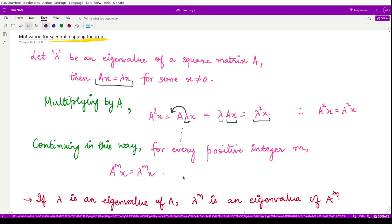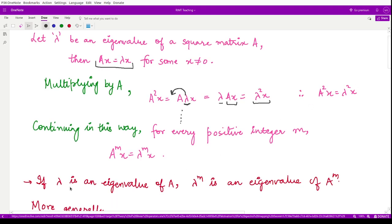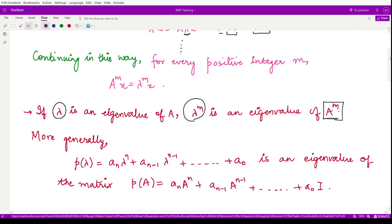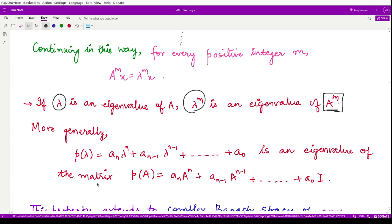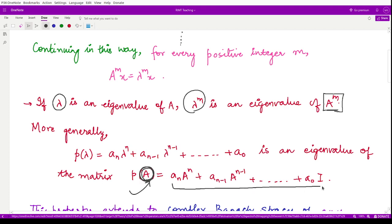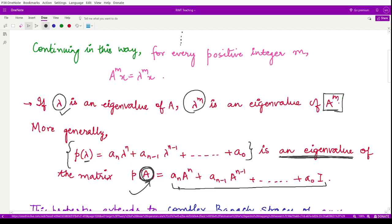This means that if a matrix A has an eigenvalue λ, then the corresponding matrix A^m will definitely have an eigenvalue λ^m. More generally, we may apply this result to polynomials. If a matrix satisfies a polynomial where instead of the variable we substitute the matrix, then the corresponding eigenvalue will take the shape of that same polynomial evaluated at λ, where λ is the eigenvalue of the square matrix A.